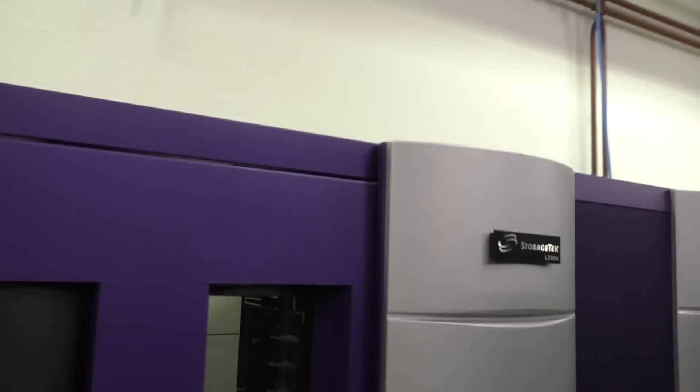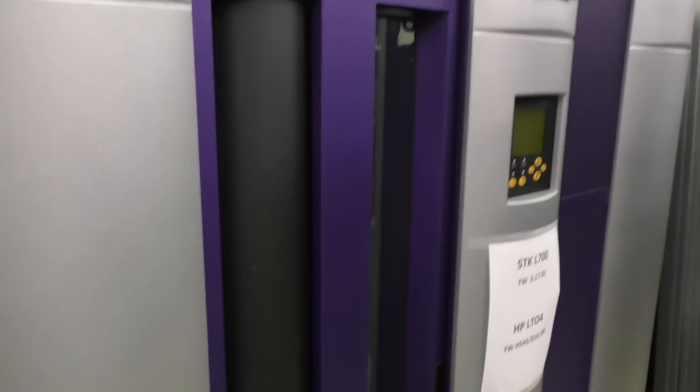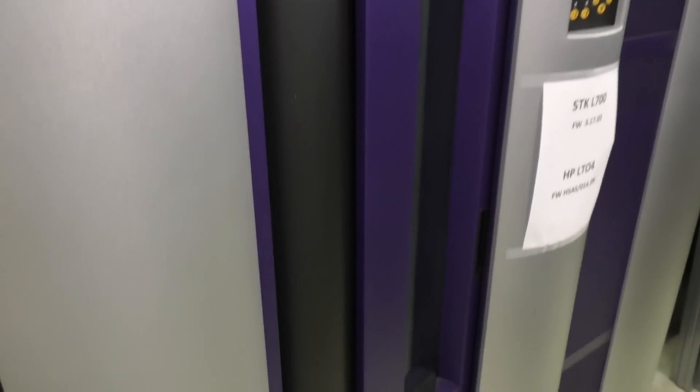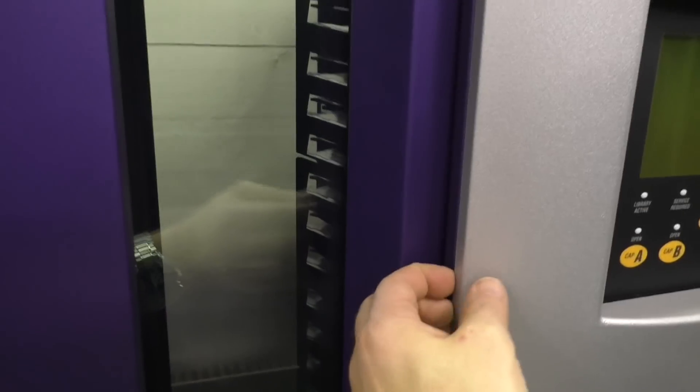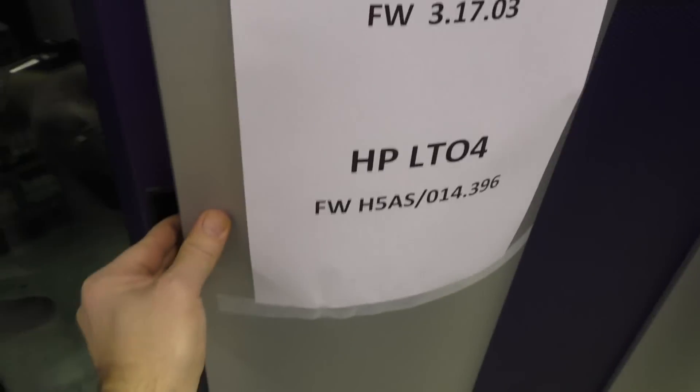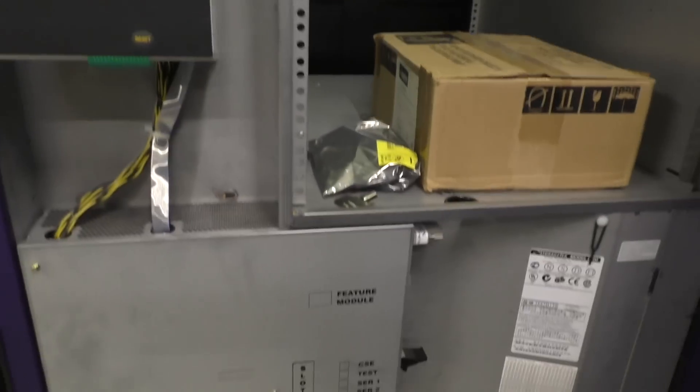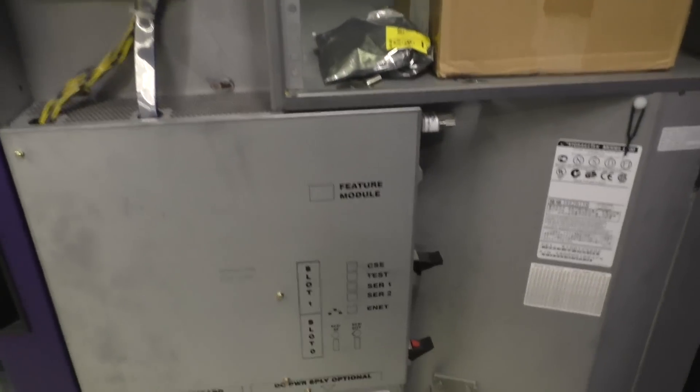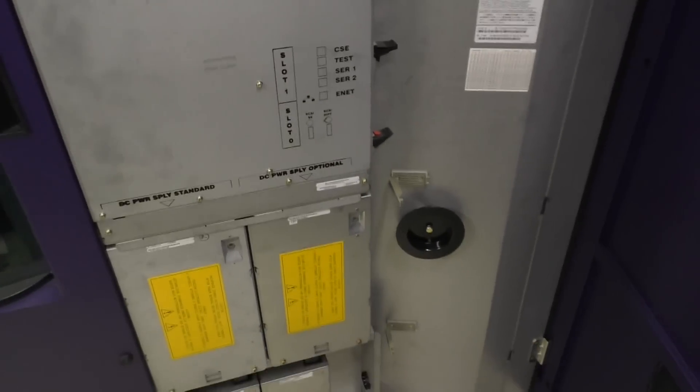Then we have some StorageTek. Big tape libraries. Magnetic tape libraries. Let's have a look inside that. It's not always so easy to open them up with only one hand. As you see I'm holding the camera with the other hand.